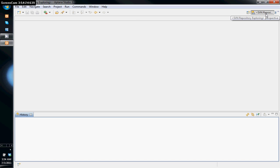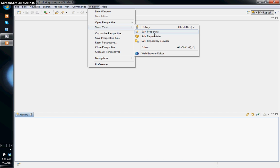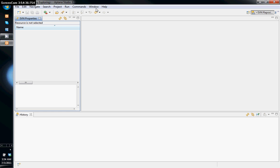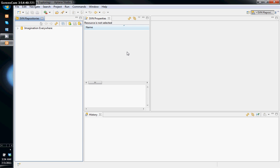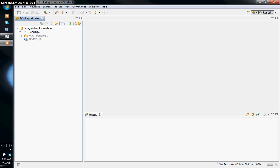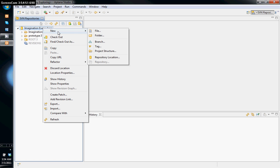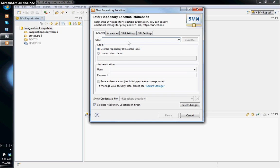Let's go to the SVN view. Go to Window > Show View > SVN Repositories and click that. This is the view we want. I already have 'Imagination Everywhere' here. To create a repository, click the 'New Repository' button, put in your URL, give it a custom label, and enter your username and password.